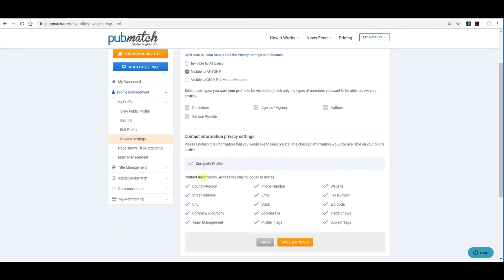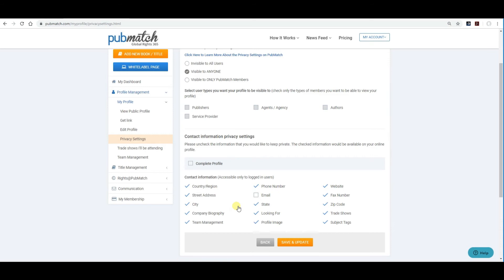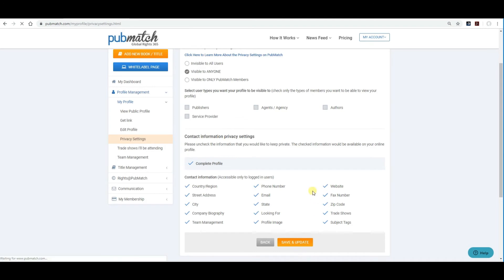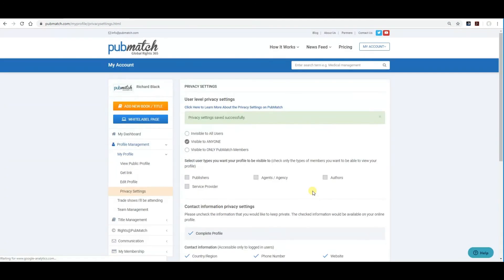Contact information, you can turn on and off any information that you've included that will be seen on the front end. So if you don't want your front end email to be shown, you just unclick it. Profile image, anything that you don't want, just uncheck. Save and update and you're all set to go.